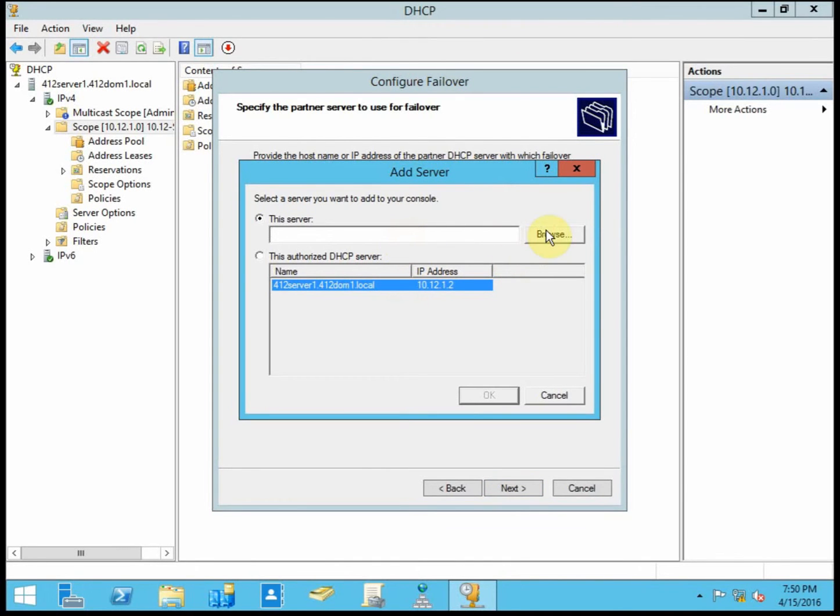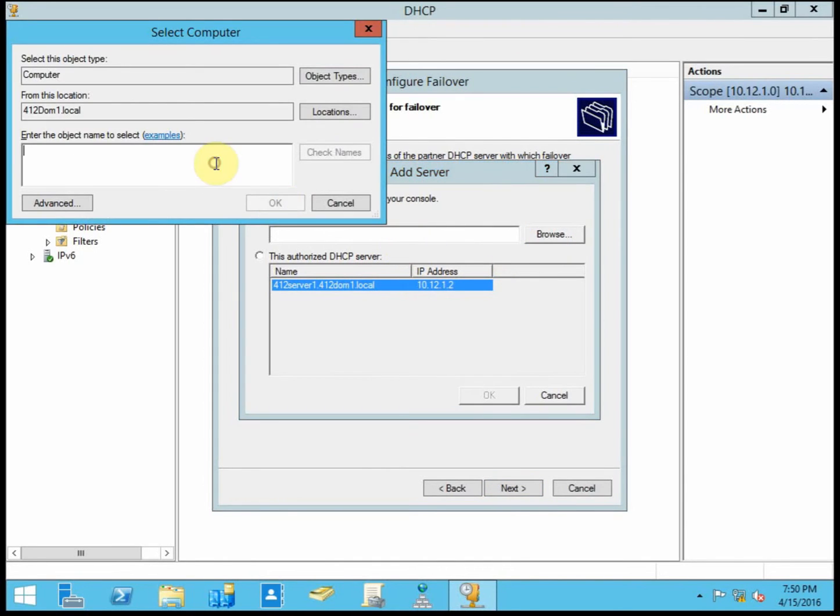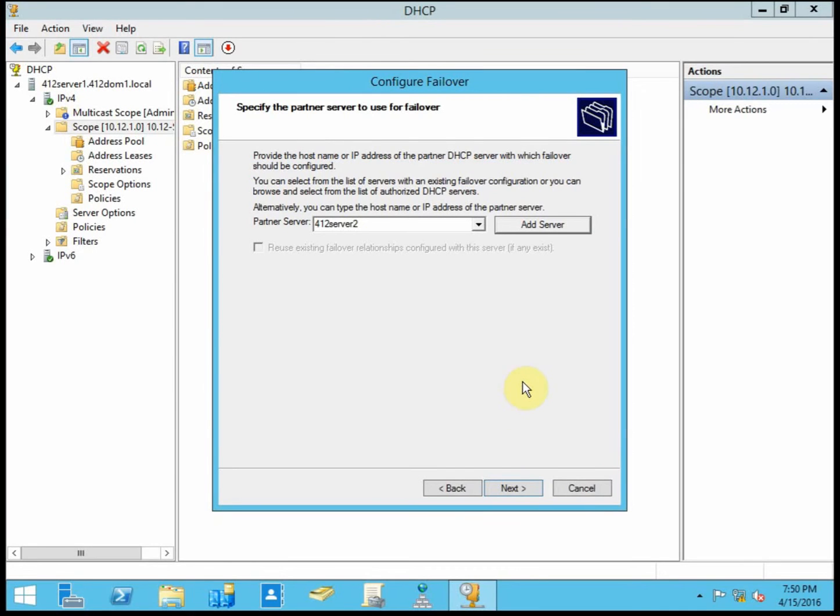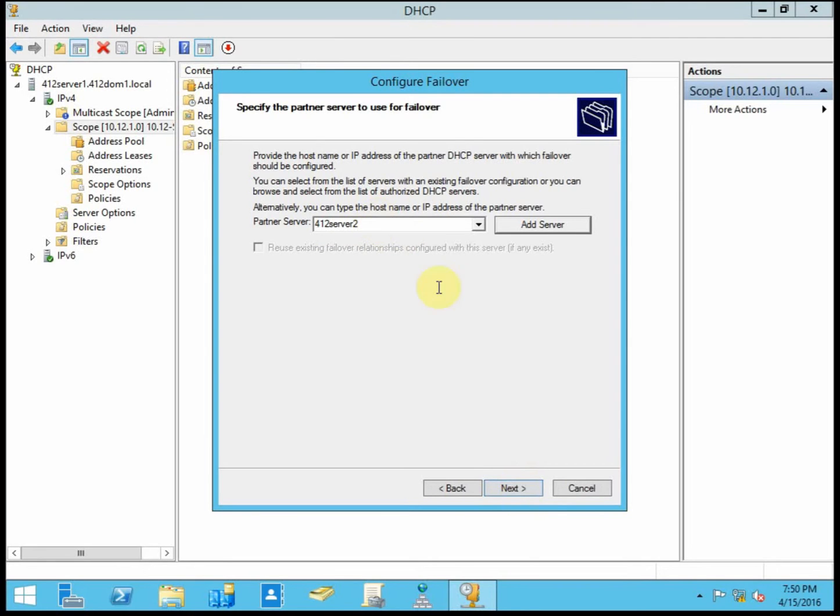I'm going to go ahead and use Active Directory to find it. You could also use the IP address of the server if you don't have Active Directory set up. Or if your DNS isn't working properly or you're having any problems there, you can do it by IP address.